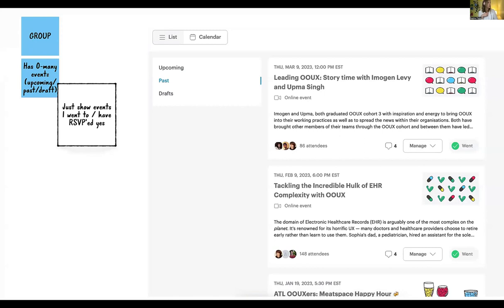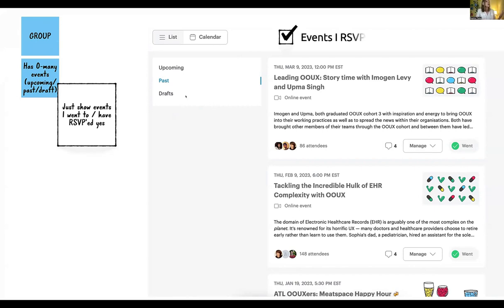For the group-has-zero-to-many-events relationship, consider an extra filter: 'just show events I went to.' Right now you can't do that on Meetup. But if I decided this with my team — and with research to validate it — it might look something like a checkbox or toggle to say 'just show the ones I've RSVP'd yes to.'